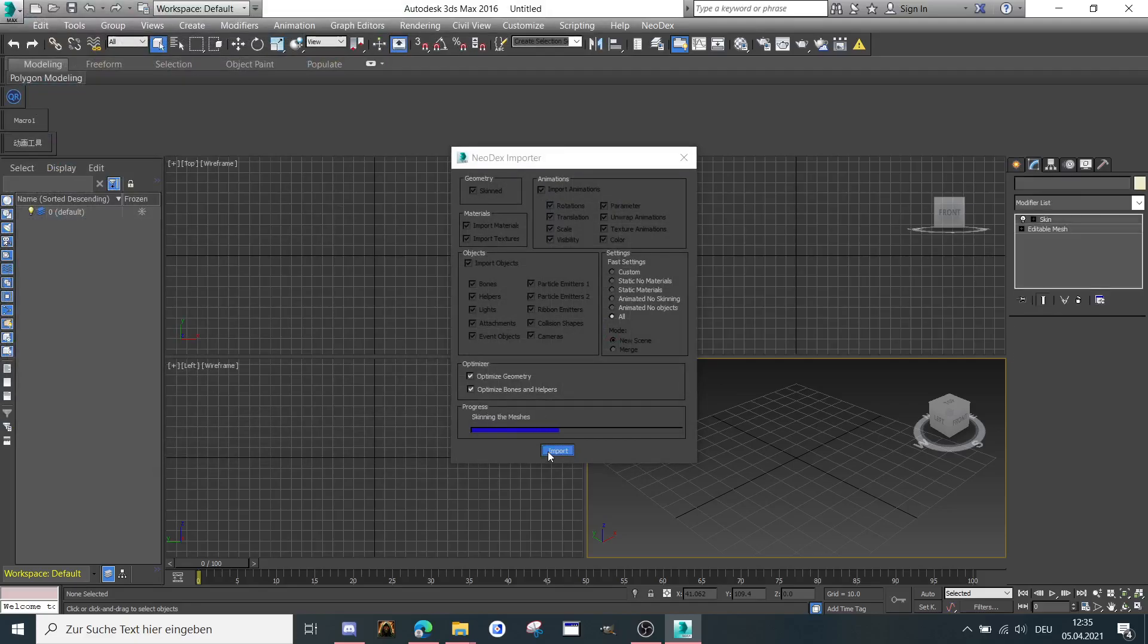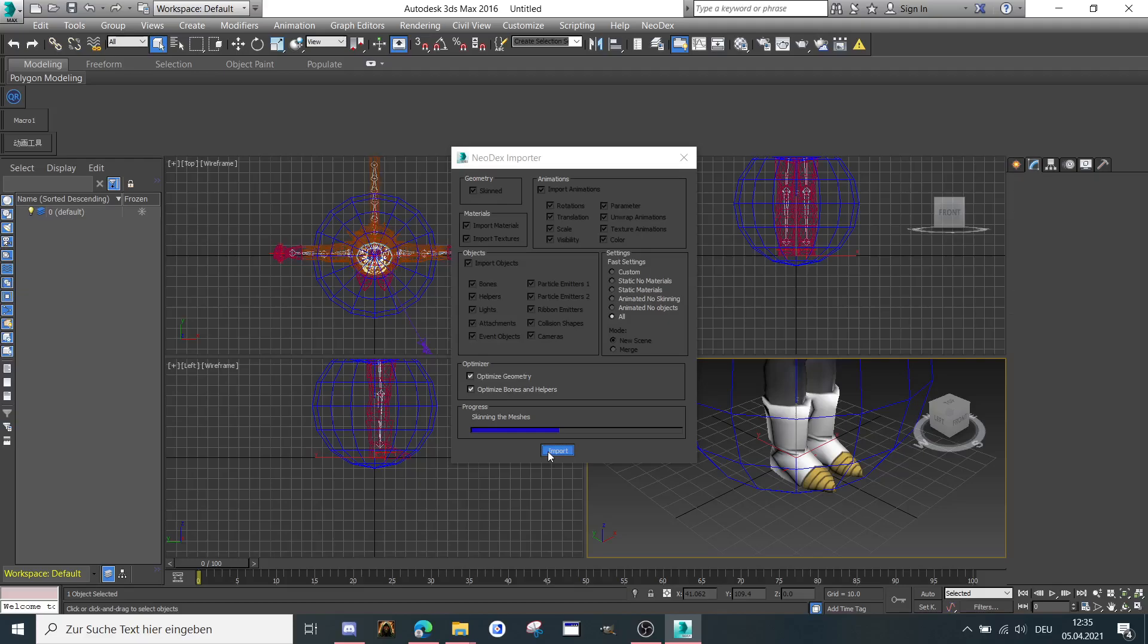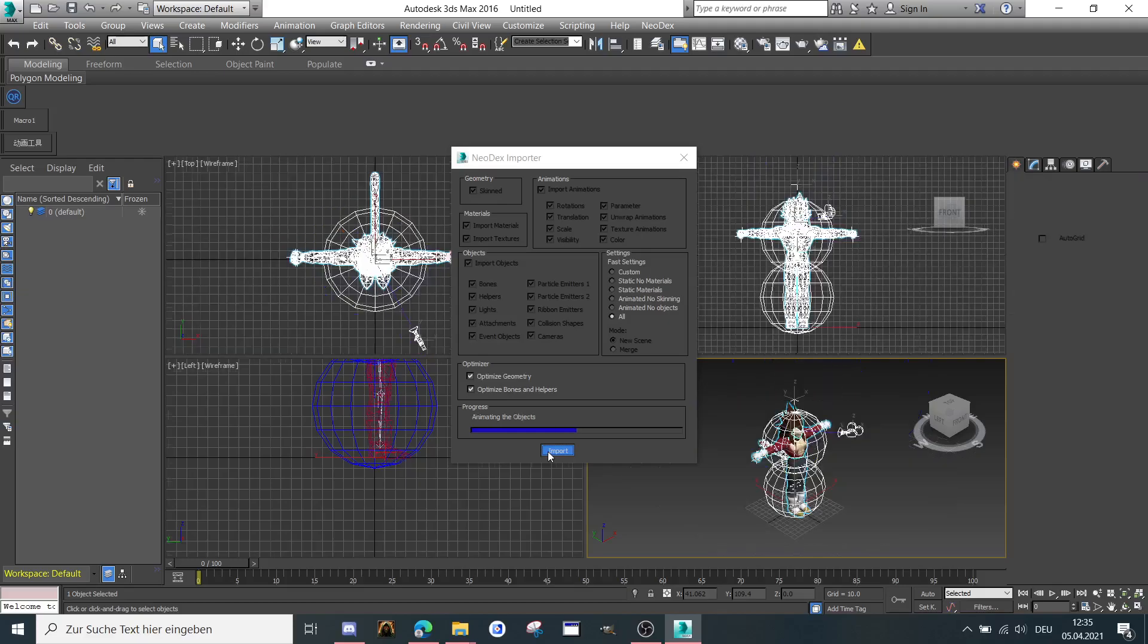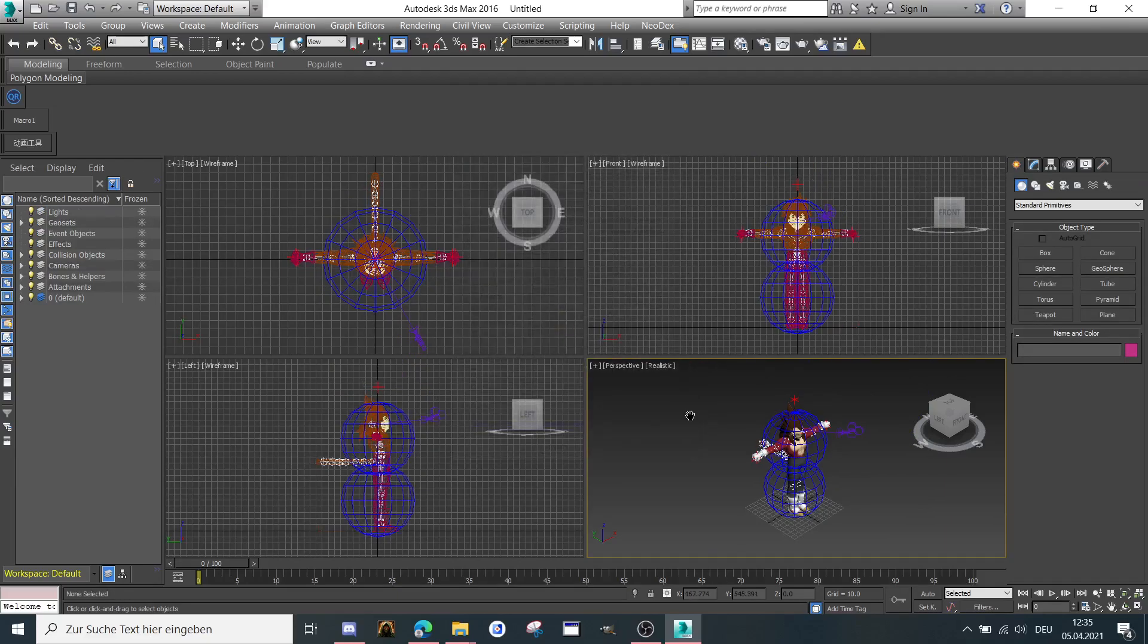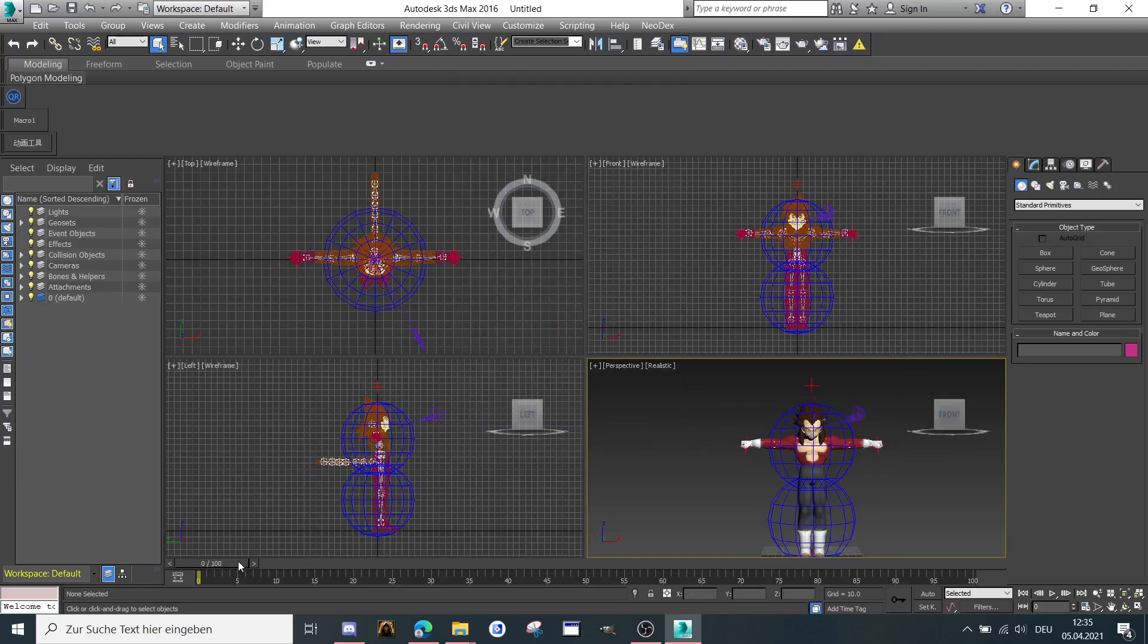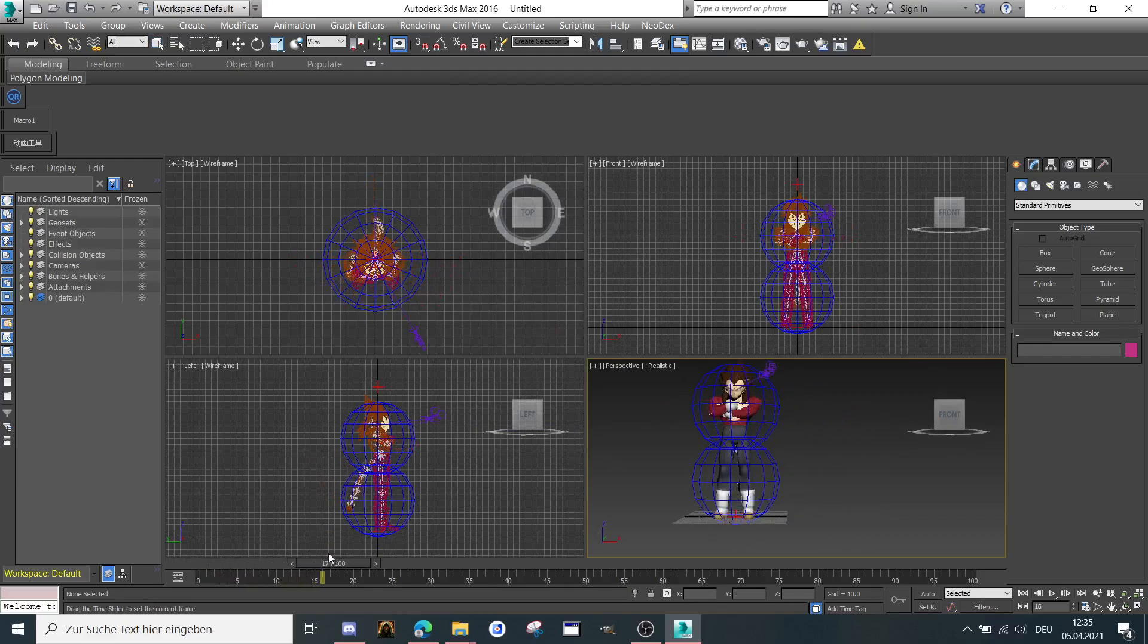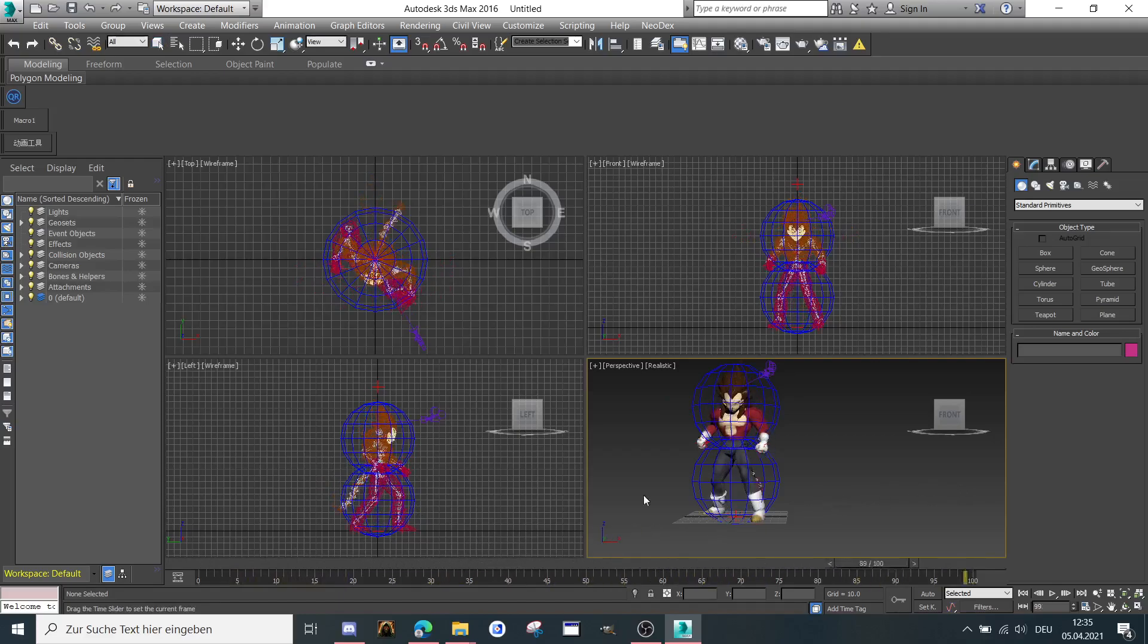For some models it takes some time. Here it's quite fast, but for models which are a bit high poly, this could take maybe between 10 and 30 minutes. So when you're importing it like here, as you can see, when you're going to take that one and move it to the right, it starts to play the animation.